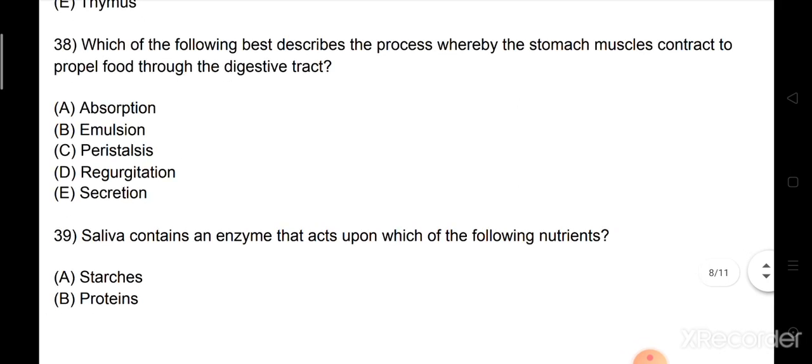Question number 38: Which of the following best describes the process whereby the stomach muscles contract and propel food through the digestive tract? Option B: emulsion. Option C: peristalsis. Option D: regurgitation. Option E: secretion. The right answer is Option C: peristalsis.